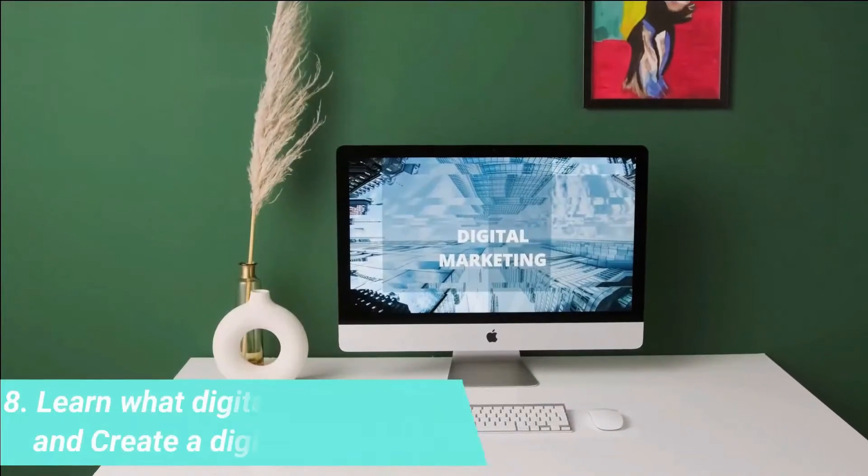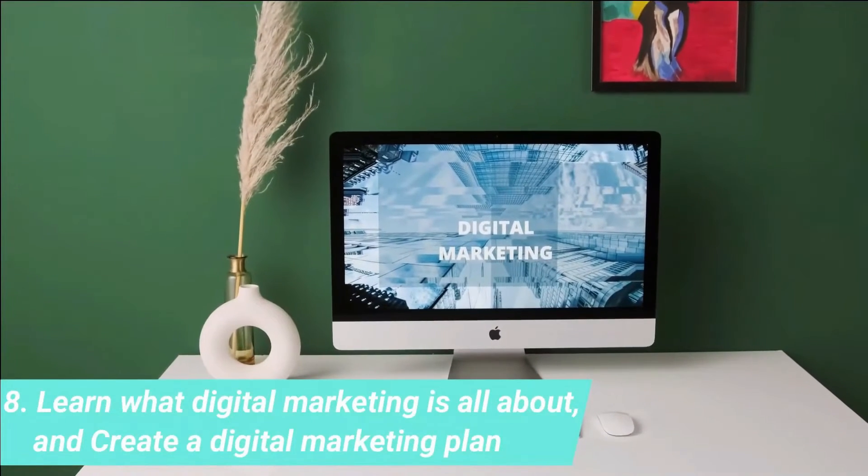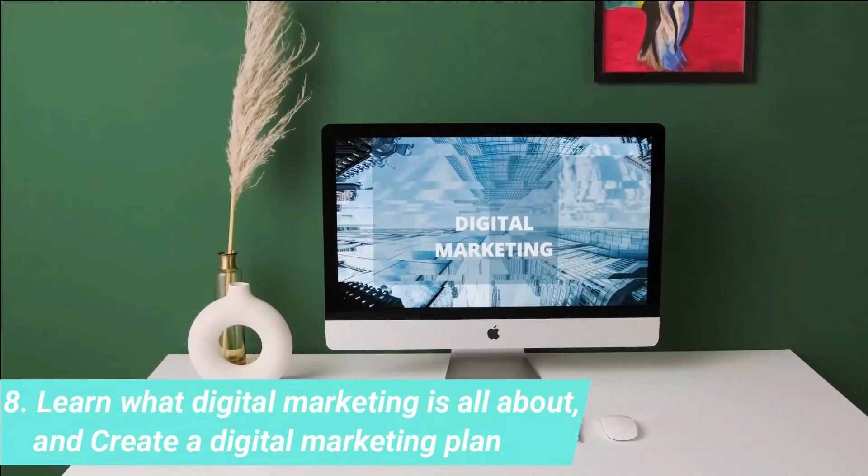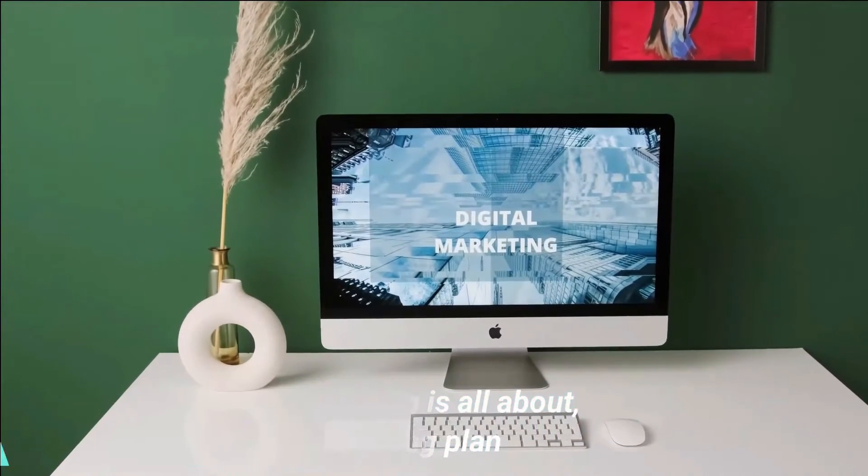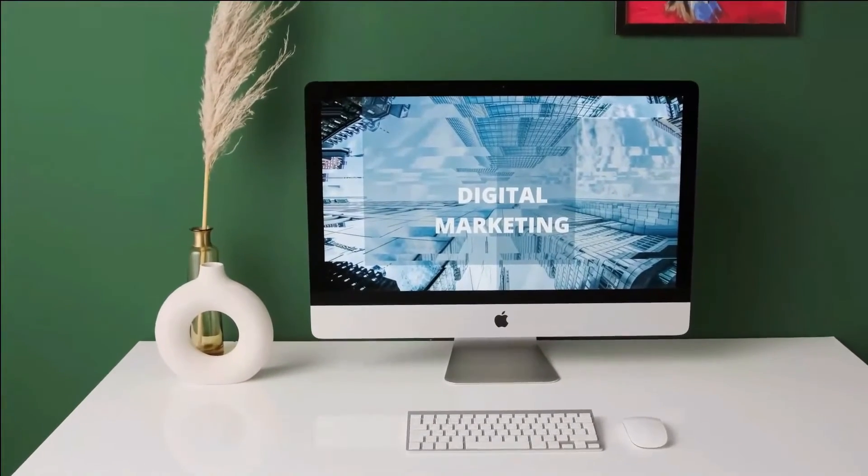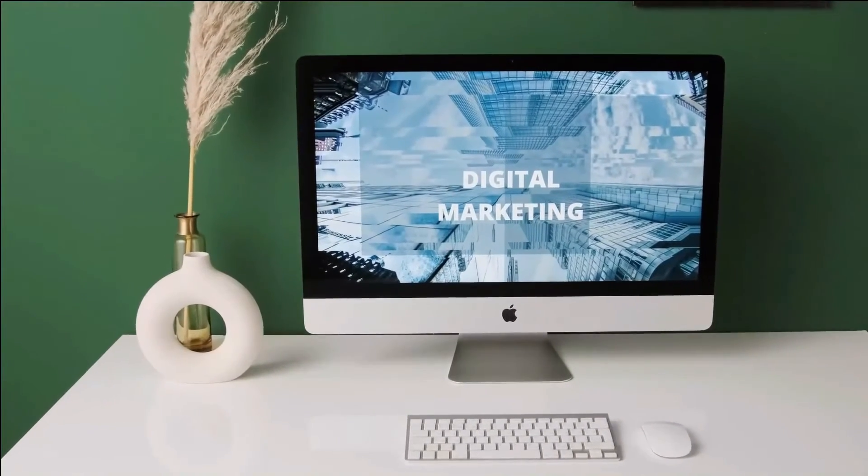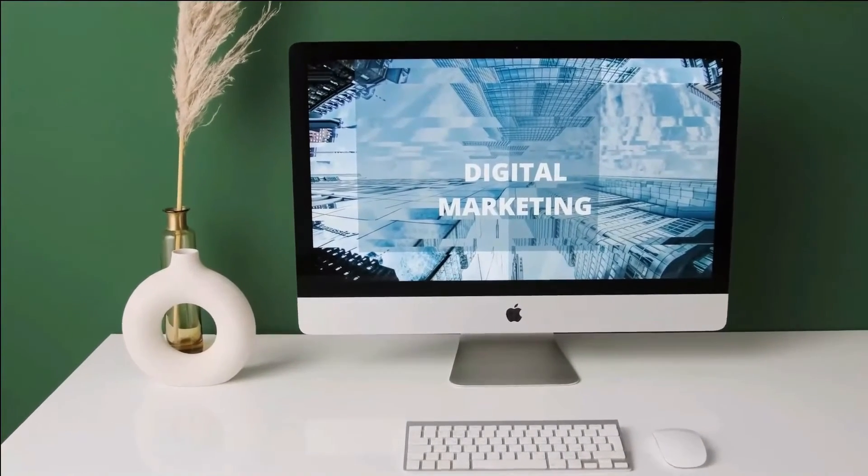Step number 8: Learn what digital marketing is all about, and create a digital marketing plan. Coming up with an idea, registering a domain name and setting up a website is one thing, promoting your business online to get traffic and make sales, it's a totally different story.